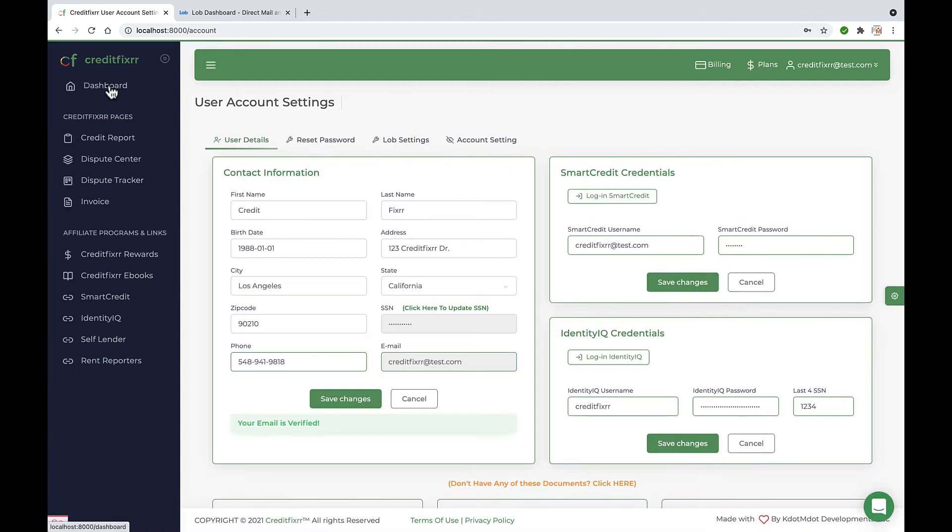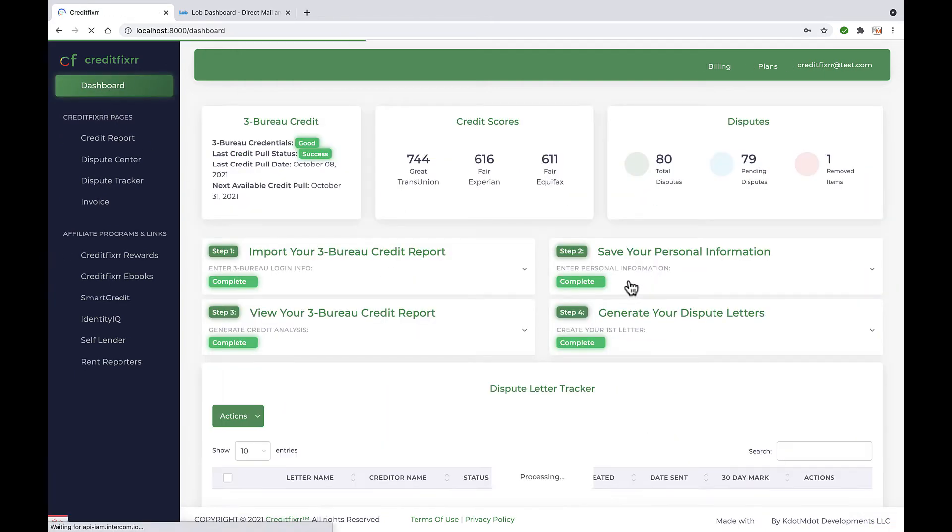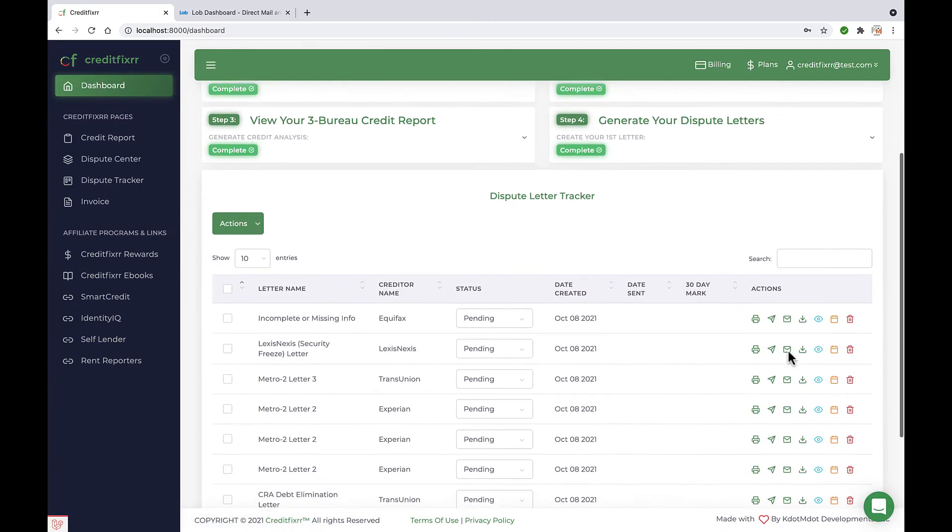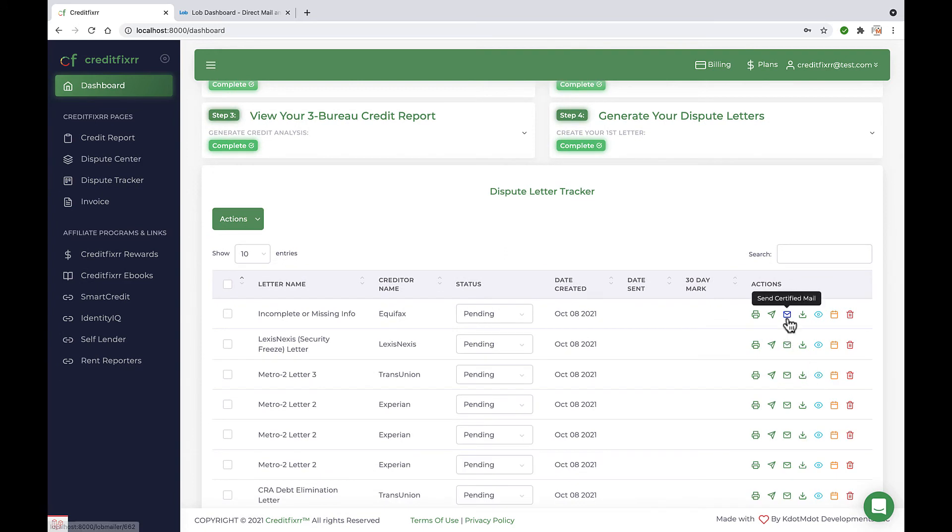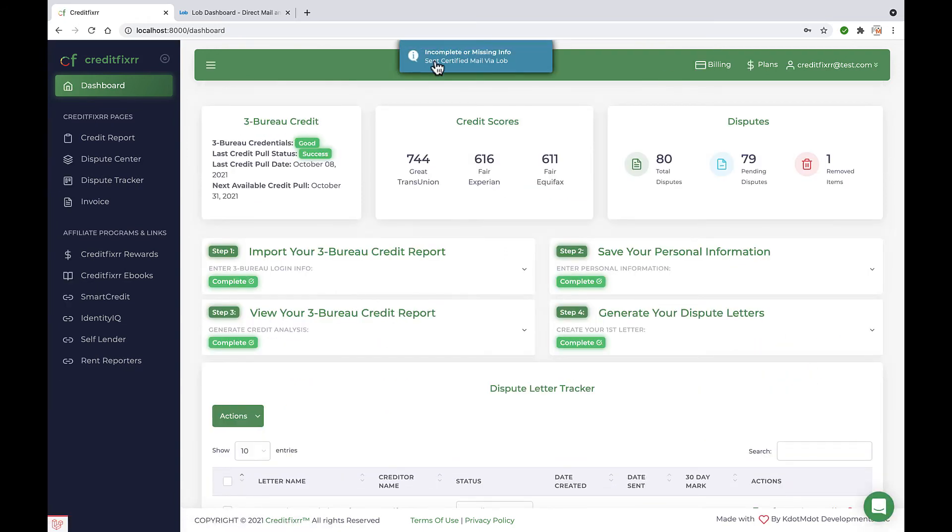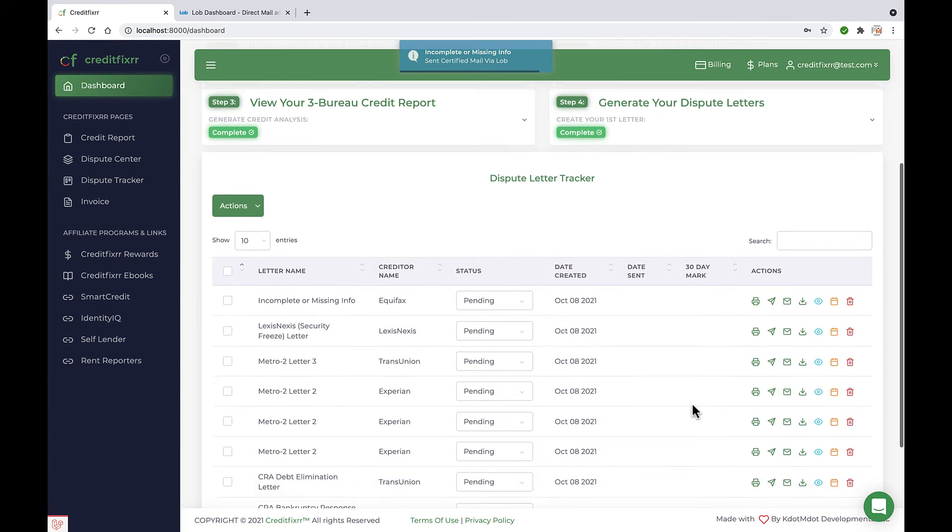I'm going to head back over to the dashboard and the dispute letter tracker. Now I'm going to click that letter icon again. And notice it says incomplete or missing info letter sent certified mail via Lob.